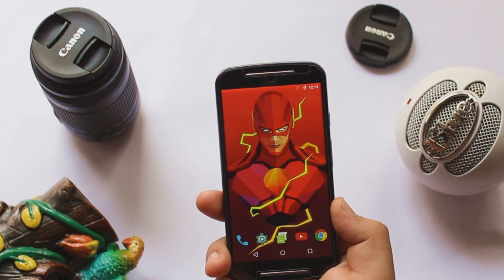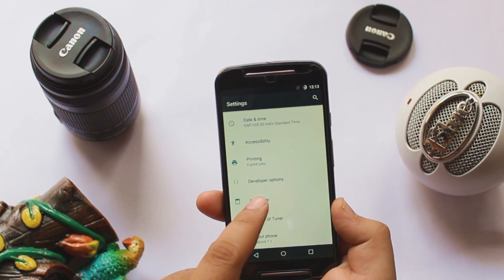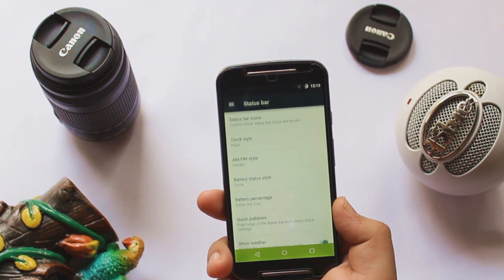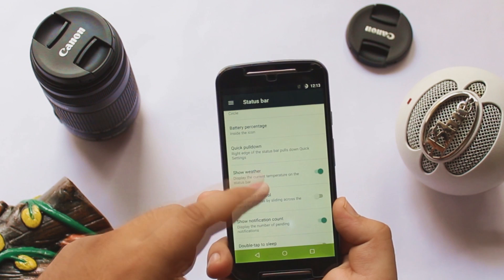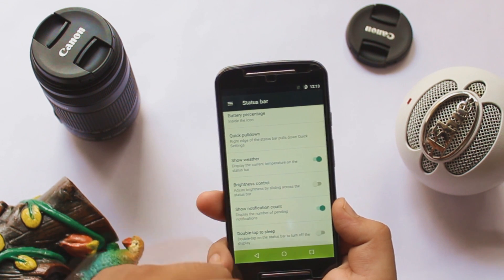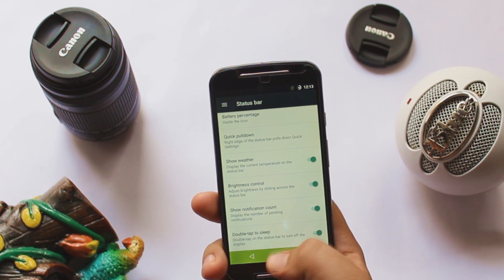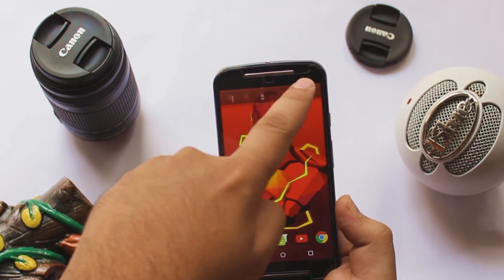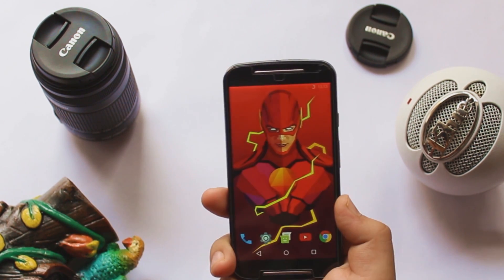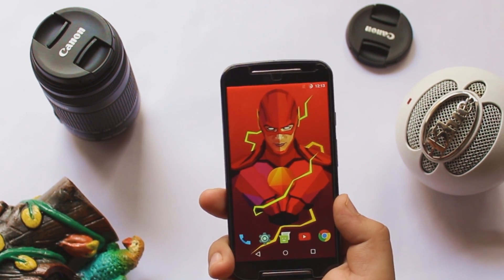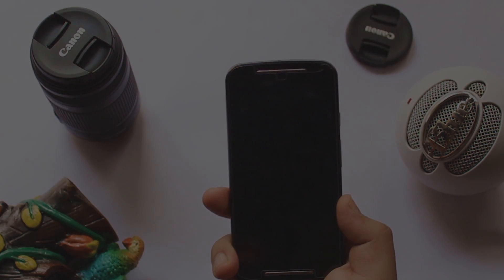The next hidden feature is about brightness and the lock screen. Go to Settings, then Status Bar. Toggle on brightness control and double tap to sleep. With this you can adjust the brightness by sliding your finger at the top of the screen, and you can also double tap the top of the screen to turn off the display.